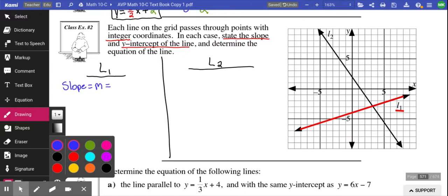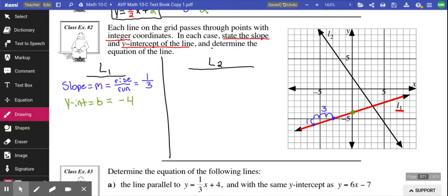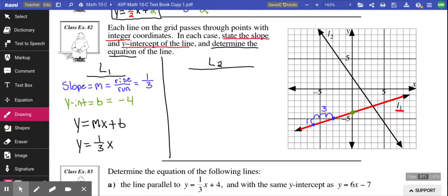Pick two points on the graph. Going from one point to another it goes up 1, 2, 3 — so a rise of 1 and a run of 3, giving a slope of 1 over 3. For the y-intercept, that's the b value. Looking at this graph, the y-intercept is at negative 4. Now I can determine the equation: y equals mx plus b, but instead of m I put 1 over 3, and instead of plus b I put minus 4. So the equation is y equals 1 over 3 x minus 4.